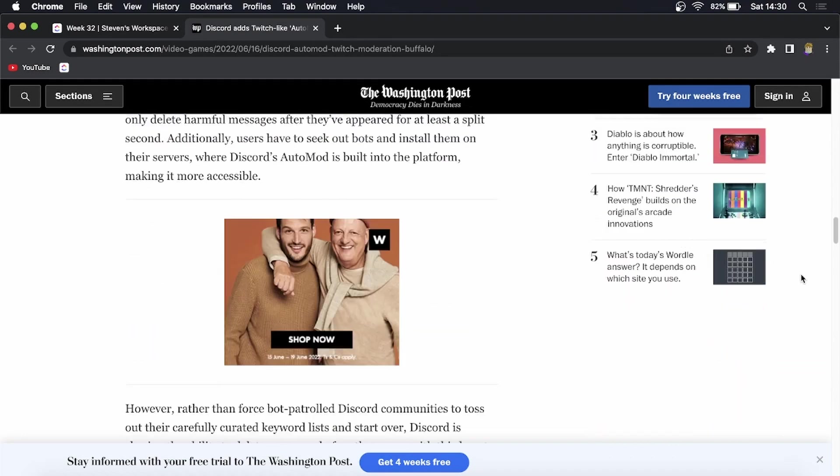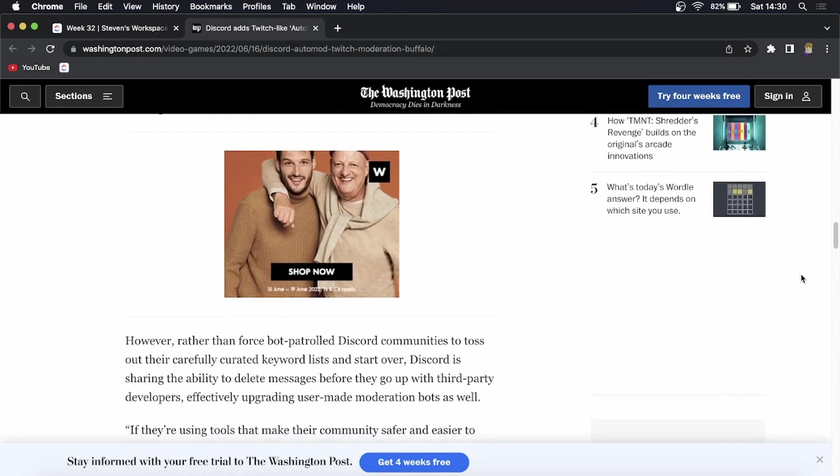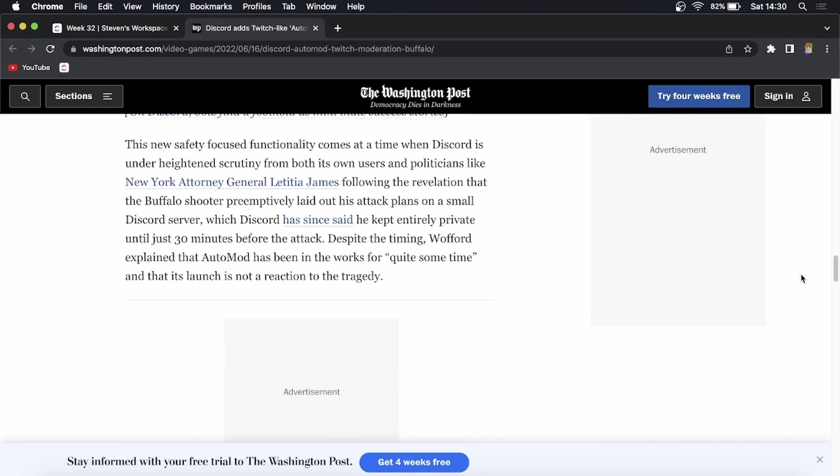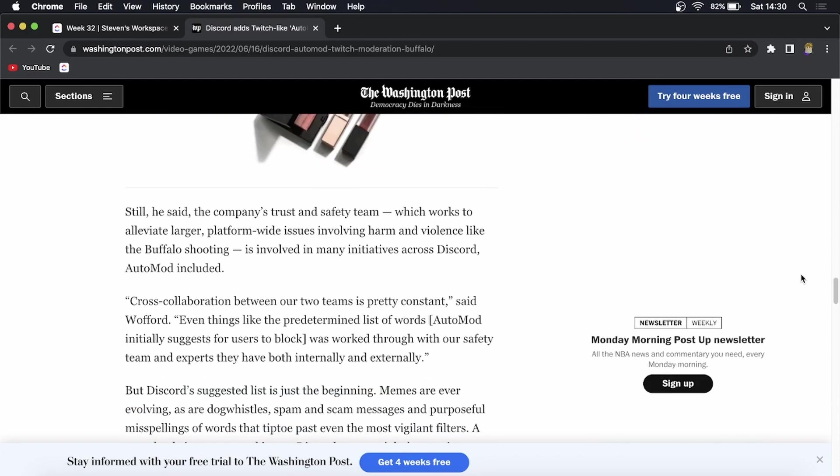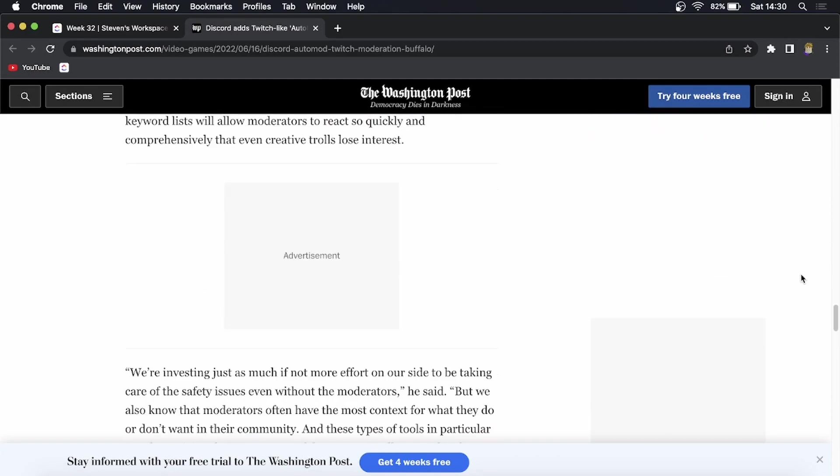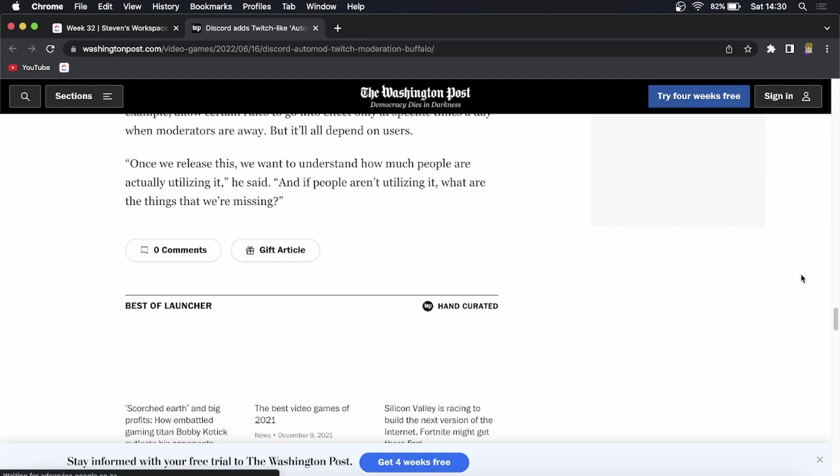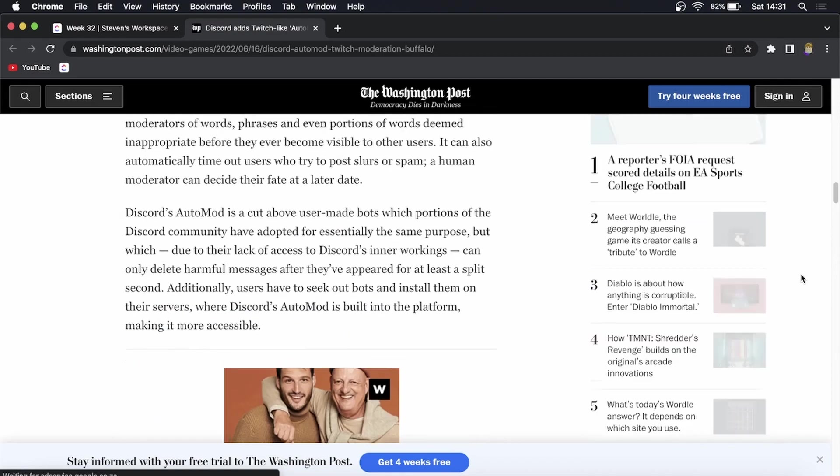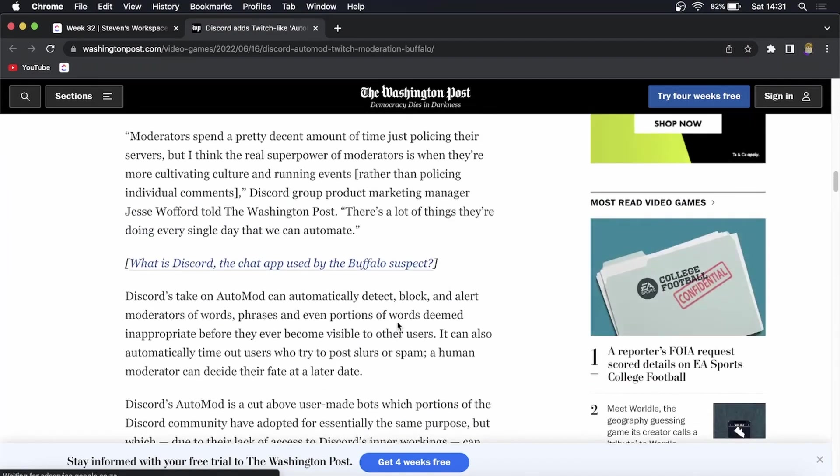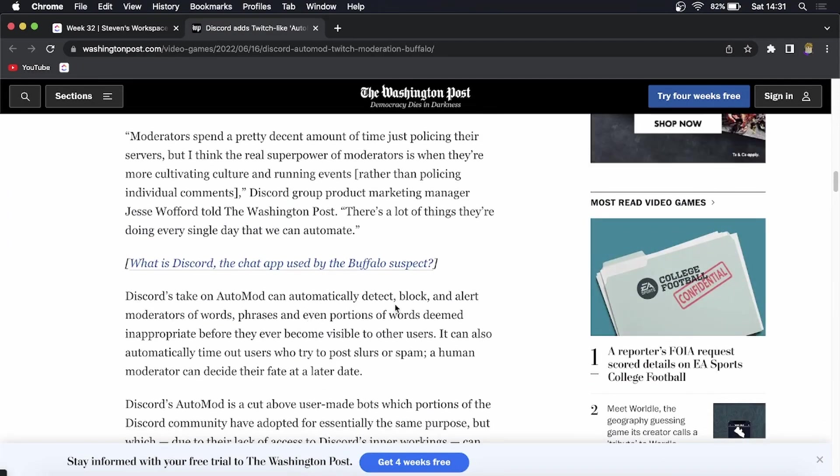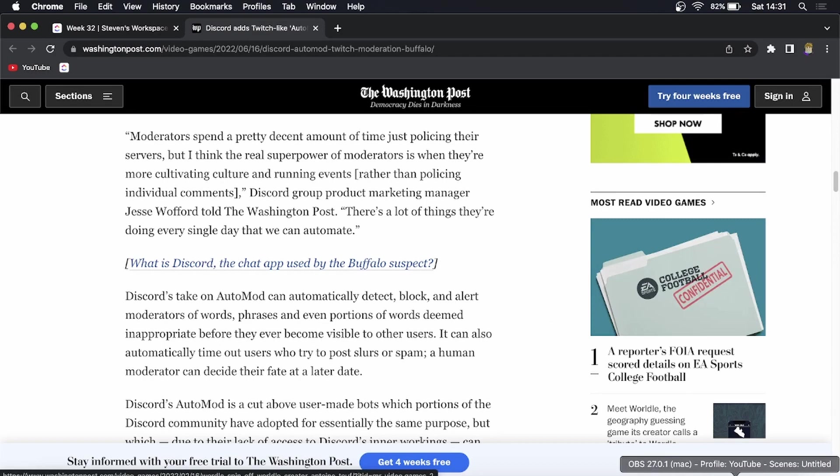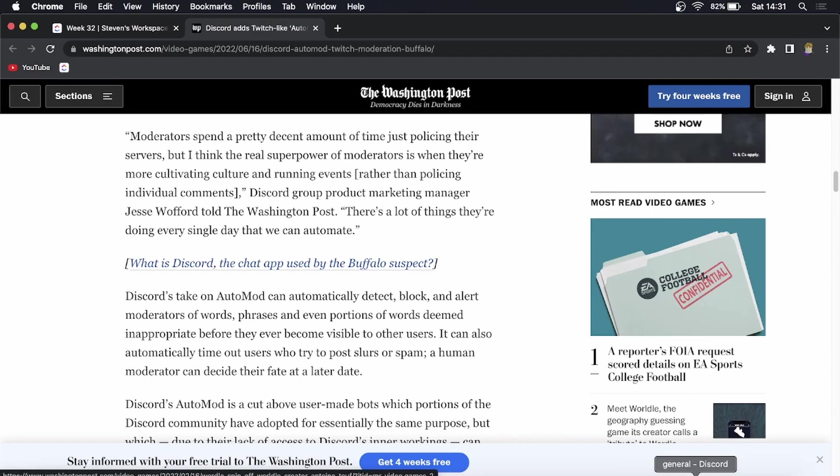You can read this full article linked in the description down below. I just want to see if they have some images. Okay, there's no images on here, but this just talks about the feature and the way that you would get it. I'll get into why it's not available for you yet.